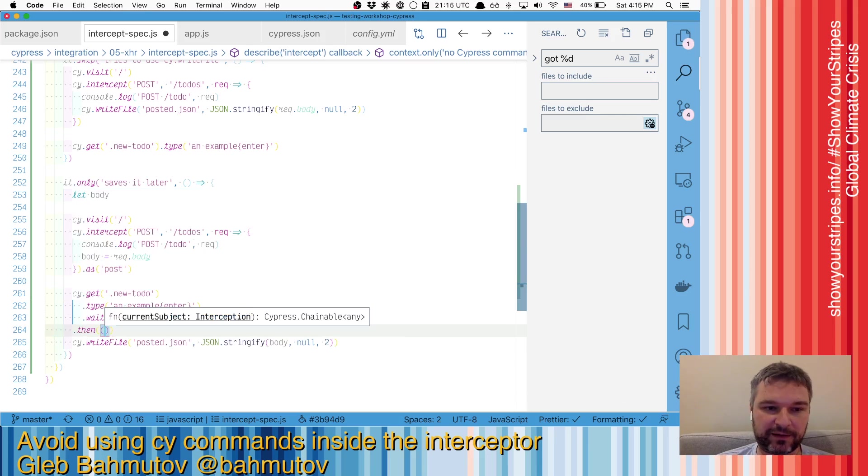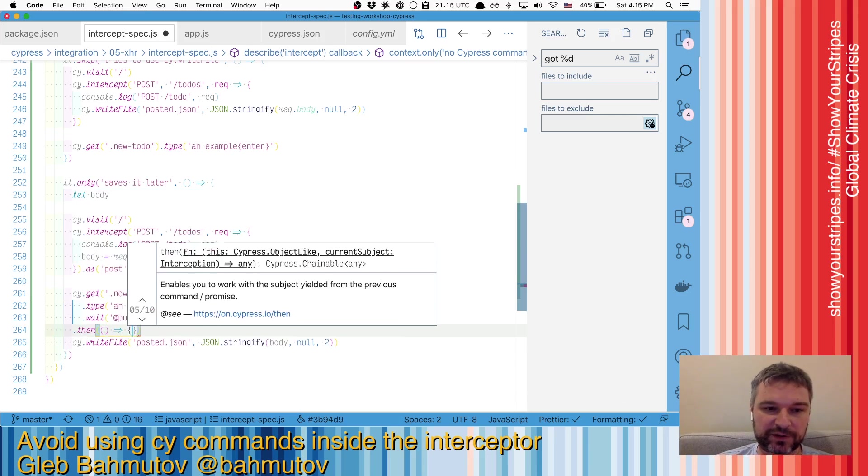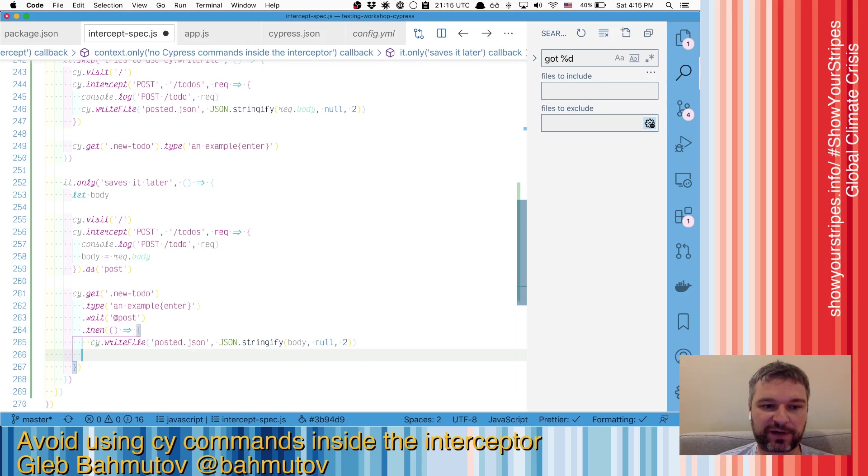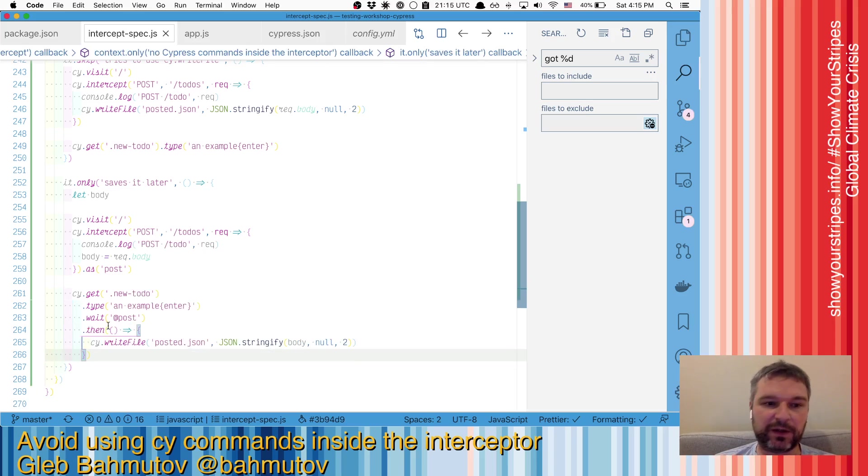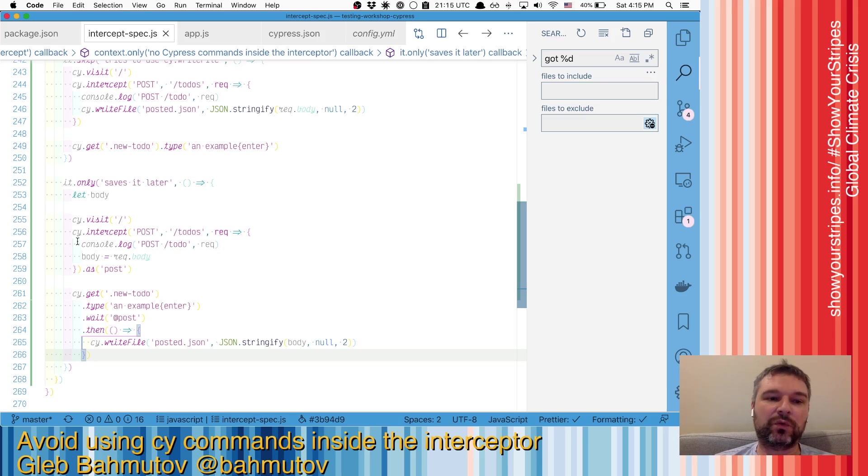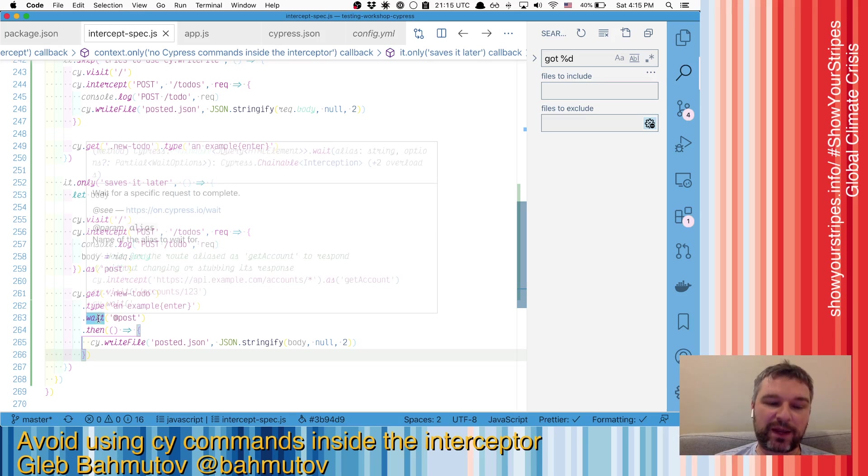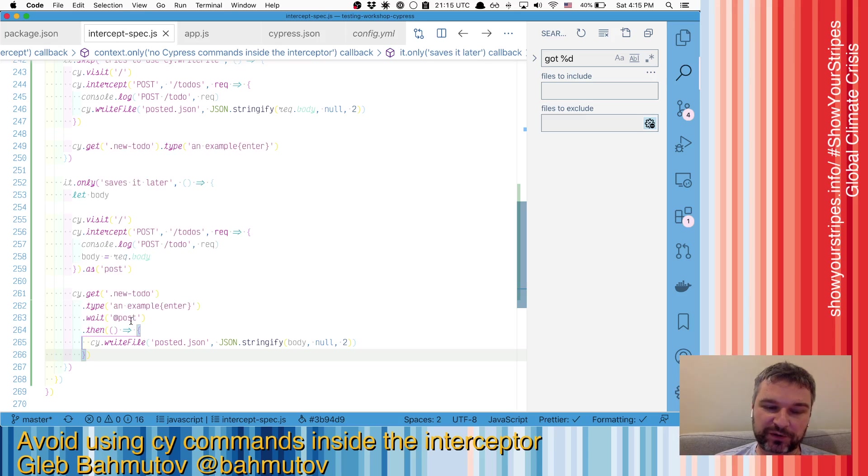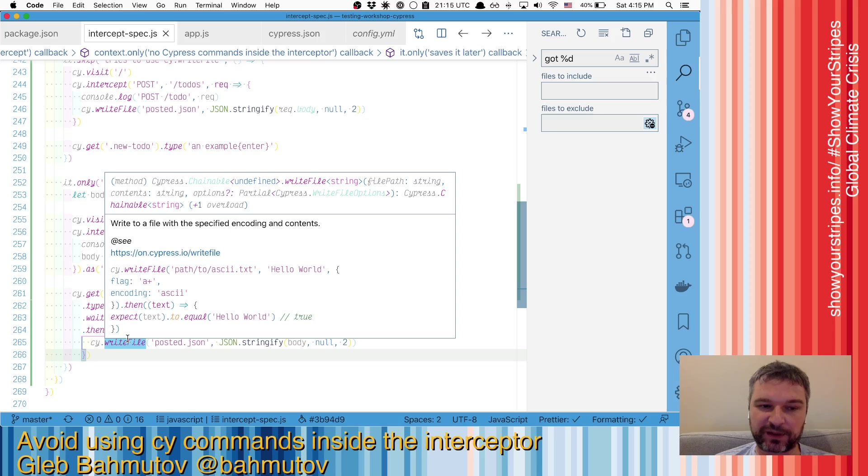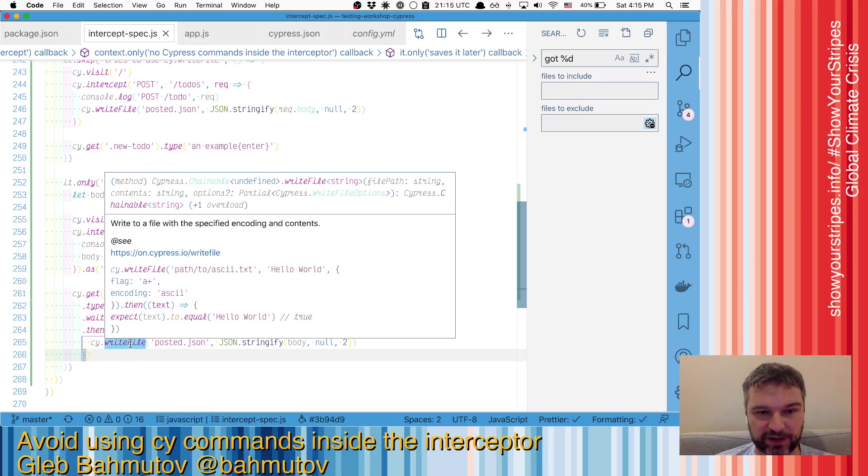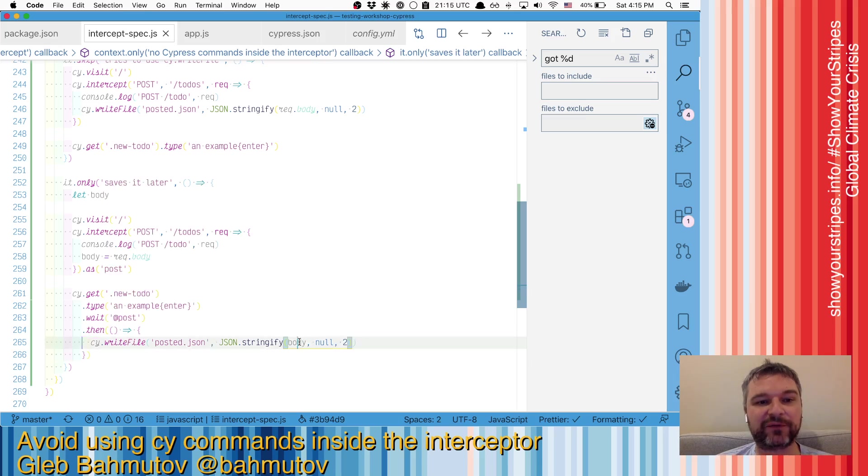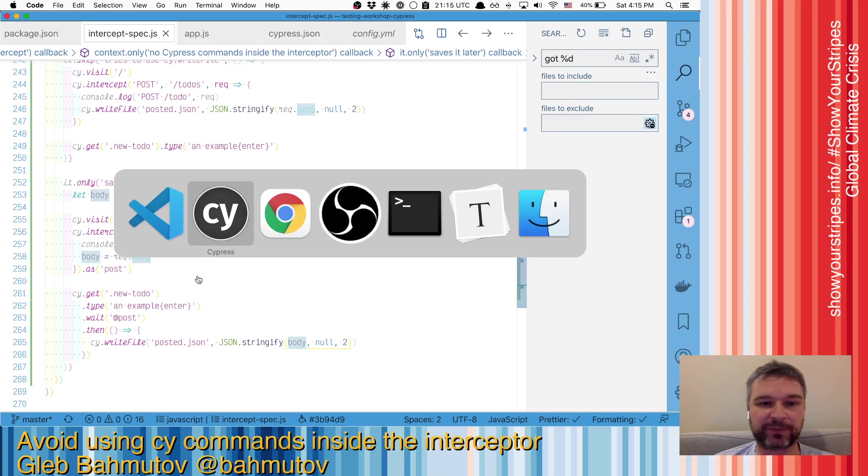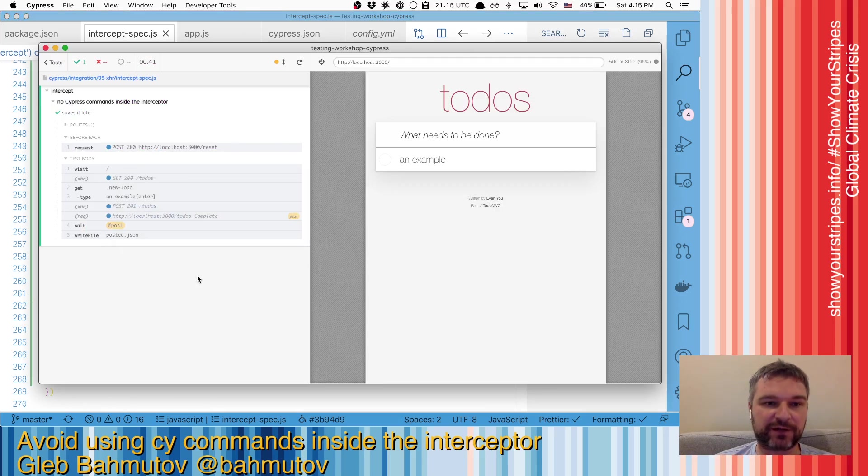So we'll use then, and we'll just move our write file into that callback. So our stuff is registered, then it will wait for the post request to finish, and then we'll evaluate the callback and we'll use write. By then the body will be saved by the intercept. So let's check.